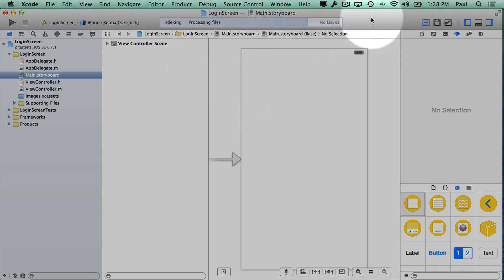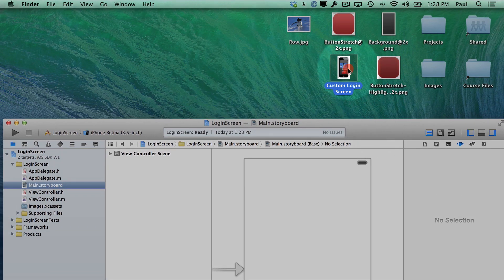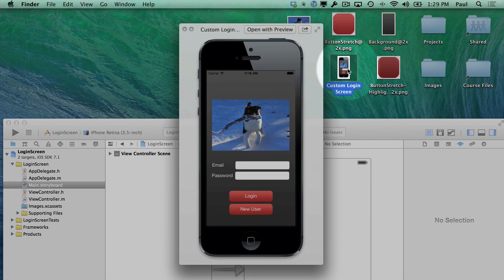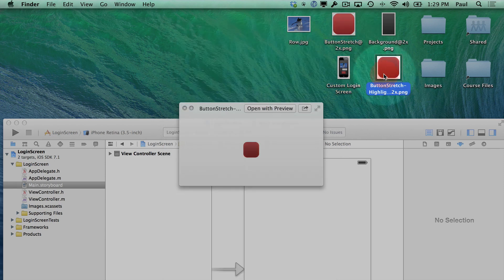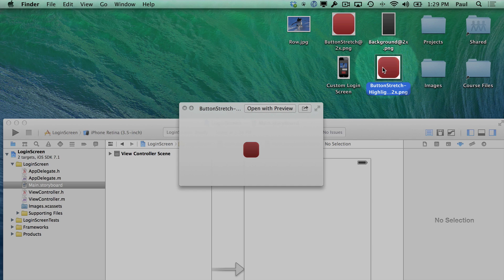Now we're going to walk through how to get started with the user interface. We're going to start in our interface file — let me show you what we're going to demo. Here is what we'll start to build, and we're going to focus on these buttons down here. This is a custom screen with a custom background, some kind of header image, login prompts, and then some buttons along the bottom. We're going to customize these with two images. If I switch between them, you should see that they change shades — that's the hover state or select state when the user is tapping on it.